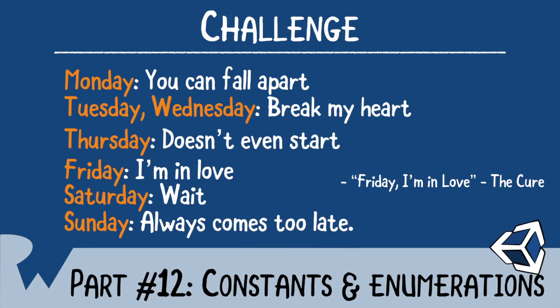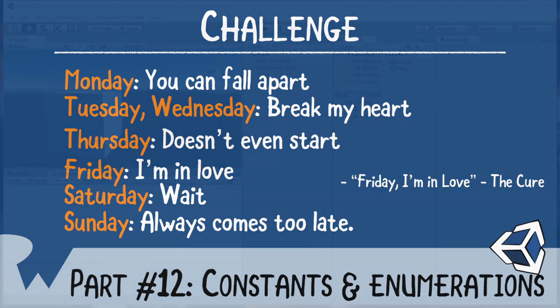That's it for this screencast, but as always, we like to end with a challenge. In your challenge, I want you to create an enumeration called Days of the Week. Create a script that takes a public enumeration. In your script in OnDisable, I want you to write a switch statement to print out the following based on the enumeration. I hope you enjoyed this screencast. Thanks again for watching, and I'll see you next time.